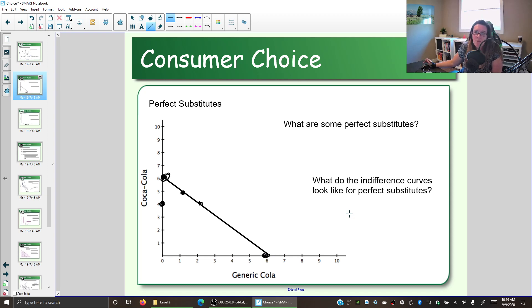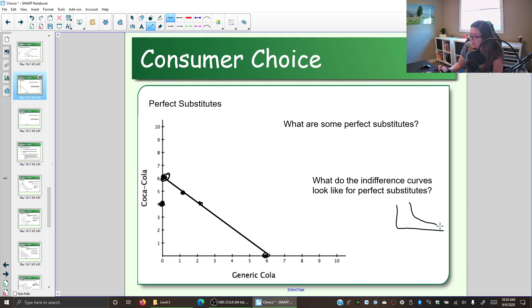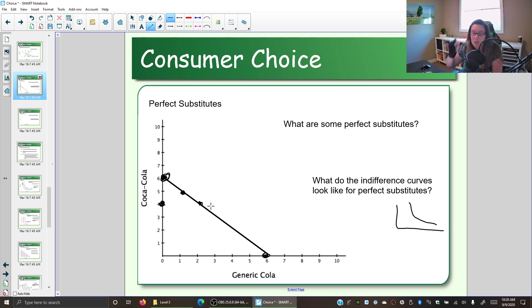Notice that the indifference curve for the perfect substitute is still downward sloping. But the second property — convex to the origin — doesn't apply here. Why doesn't it have that shape? Because if you like Coca-Cola and generic the same, then the marginal rate of substitution is not changing. We don't have that law of diminishing marginal rates of substitution, because I don't care if I have lots of Coca-Cola or lots of generic — they're the same to me. So as long as the total number of drinks isn't changing, I don't care which one I have. Perfect substitutes are going to have indifference curves that are straight lines.